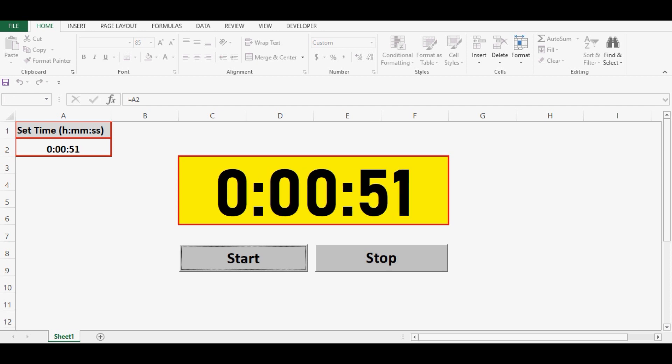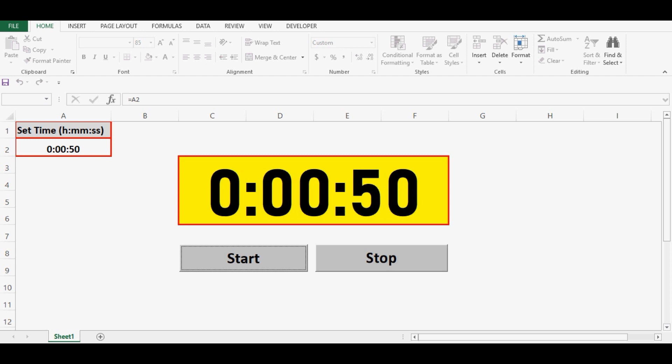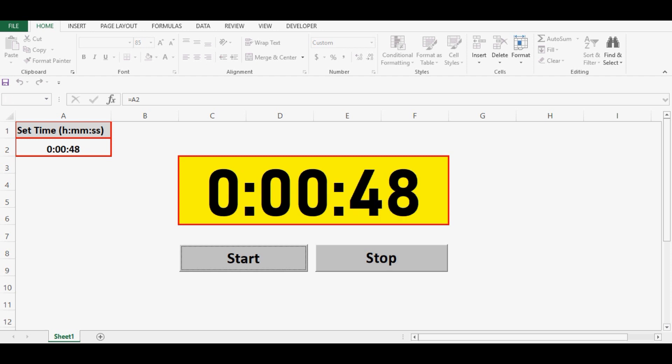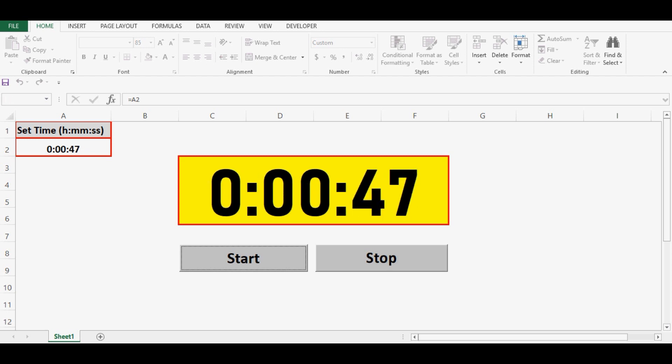We can use this stopwatch or timer for hours, minutes, and seconds.